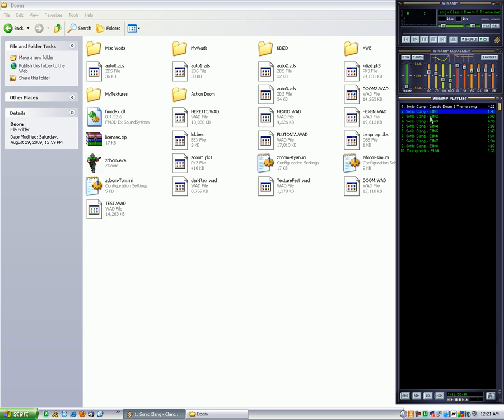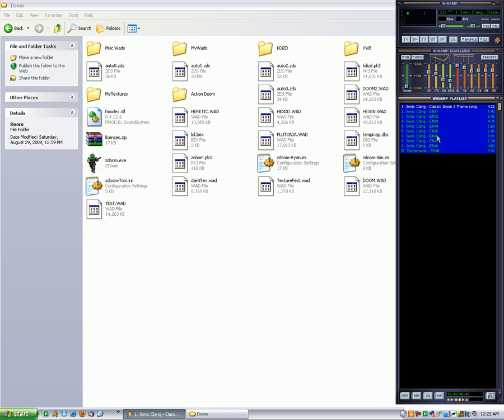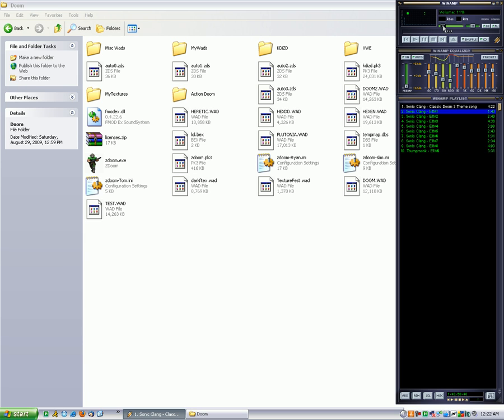What I'm going to do is add custom music to my original Ultimate Doom WAD. I'm going to be using the Classic Doom 3 music, which was made by Sonic Clang. I've got a link in the description.